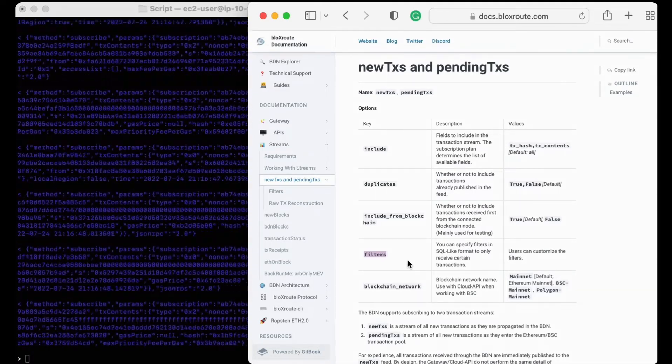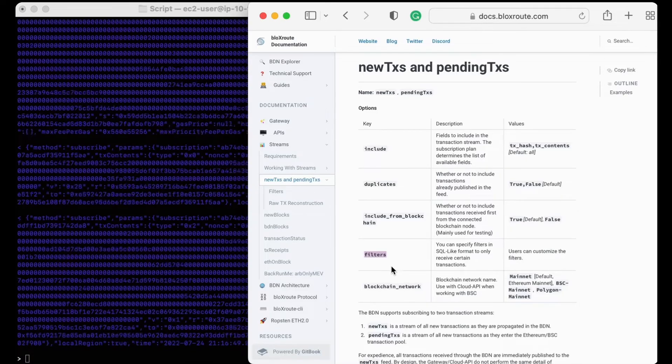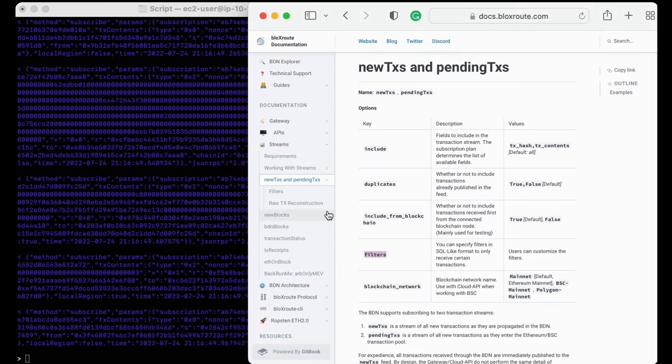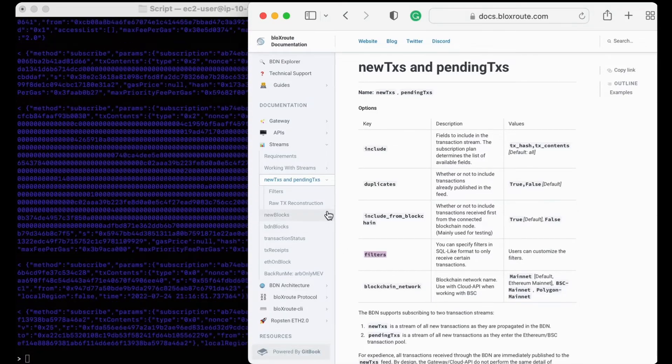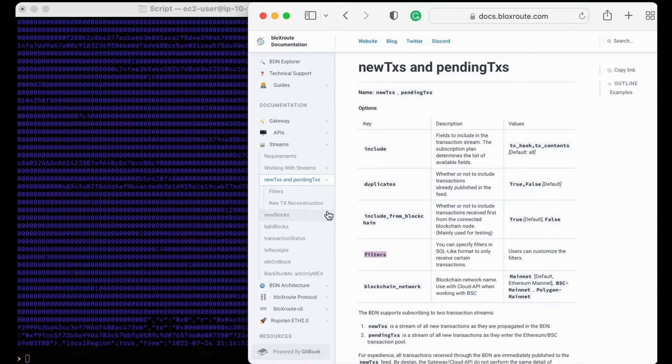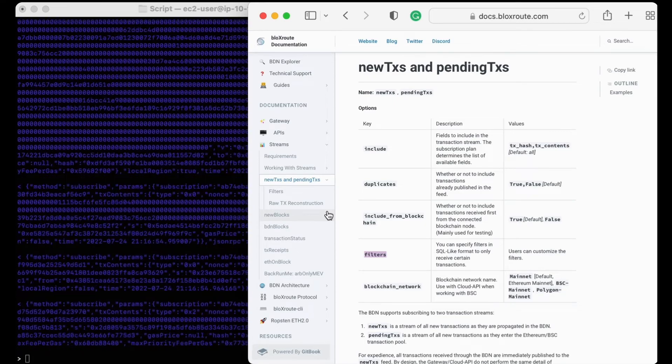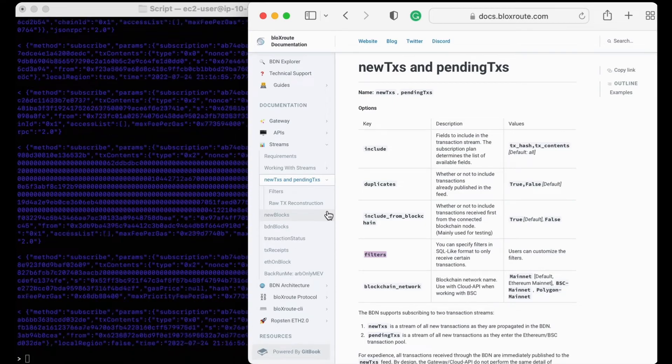You can also specify other filters, like the gas fee or any other limits that you might be looking out for. For more details, you can visit the BloxRoute documentation at the link below.